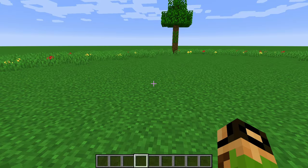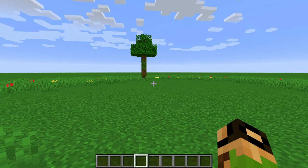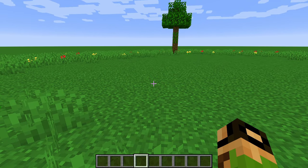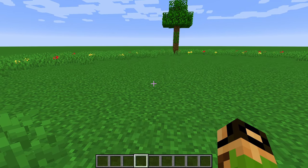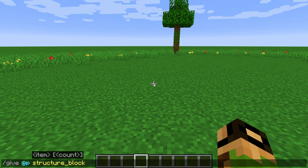To start off with, there are two concepts you need to understand to use jigsaw blocks for yourself: rooms and connectors. We're going to start with rooms.